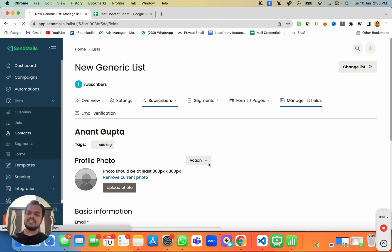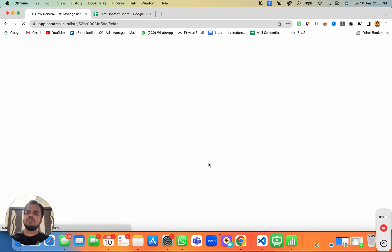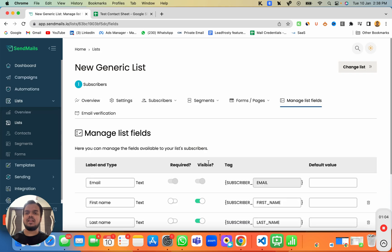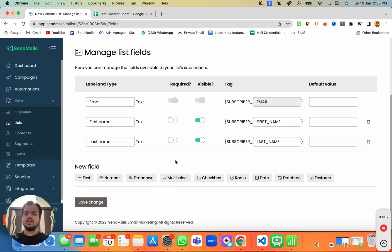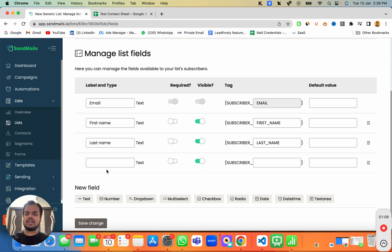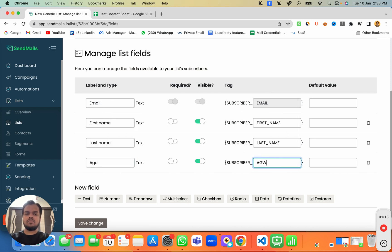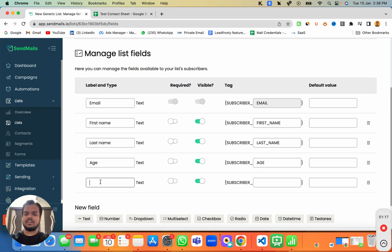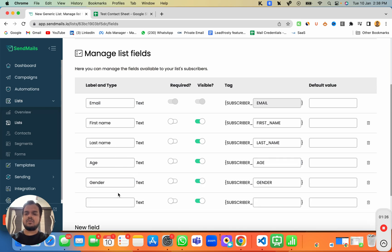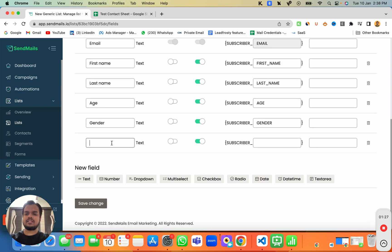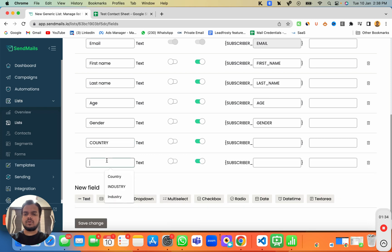And let's say you want to have more columns like age, gender, country or industry, then you can do that by adding new fields. For example, I want to add a new column known as age, then a new column as gender, I'll add one more as country and another one as industry.